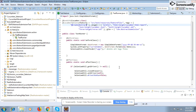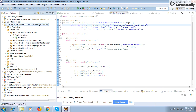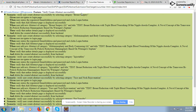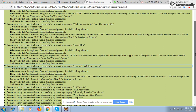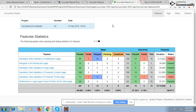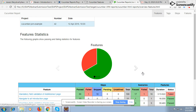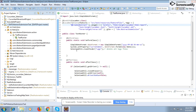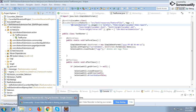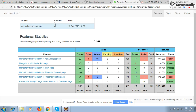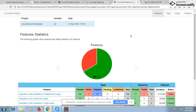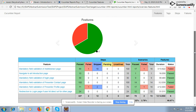The Cucumber JVM report generates when you run from the POM or execute the whole project, but it will also generate when you run a single feature file or single annotation. We are going to talk about this report now. To generate this report we need a 'cucumber.json' file which gets generated when you run any test, and we generate this report only after all execution has finished.